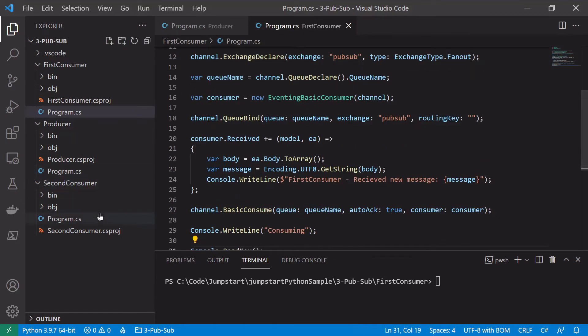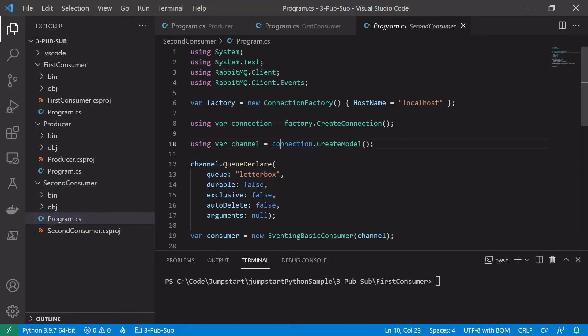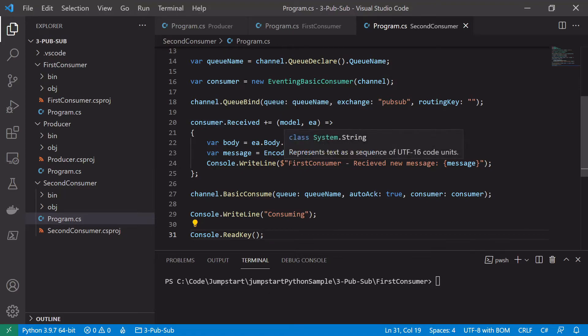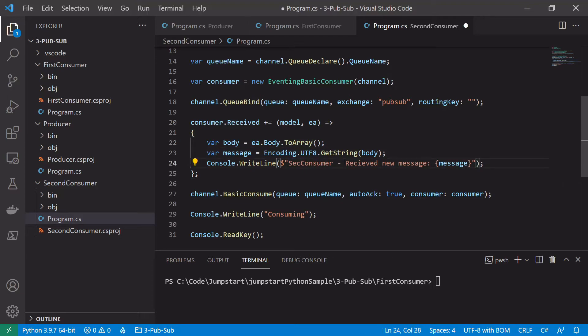Let's just jump into our second consumer and copy the code from the first consumer directly there. The only thing we're going to change is we're going to change the name in the received event handler to be second consumer. So that's all the code changes we should need for this example.